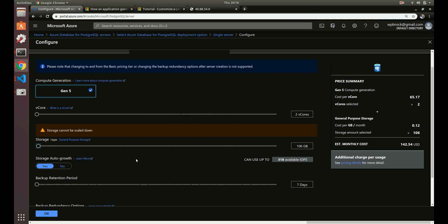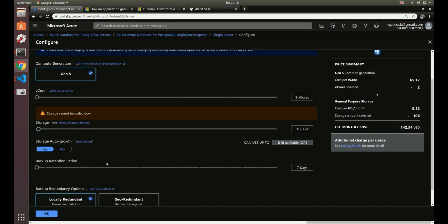You can also enable storage auto-growth. If you have 100 gigabytes provisioned and you're reaching 99 gigabytes, the Postgres system will automatically grow in size so your application won't go down — users won't get 500 errors or page-not-found responses. It'll automatically scale up. Just remember: if it scales up, you can't scale back down.